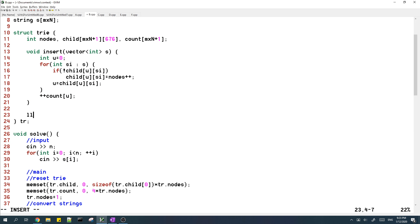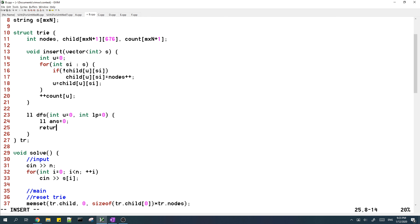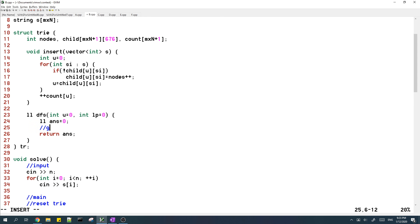So we have a DFS function, and we start at the root node, which is node 0. And at the root node, the prefix length is 0.